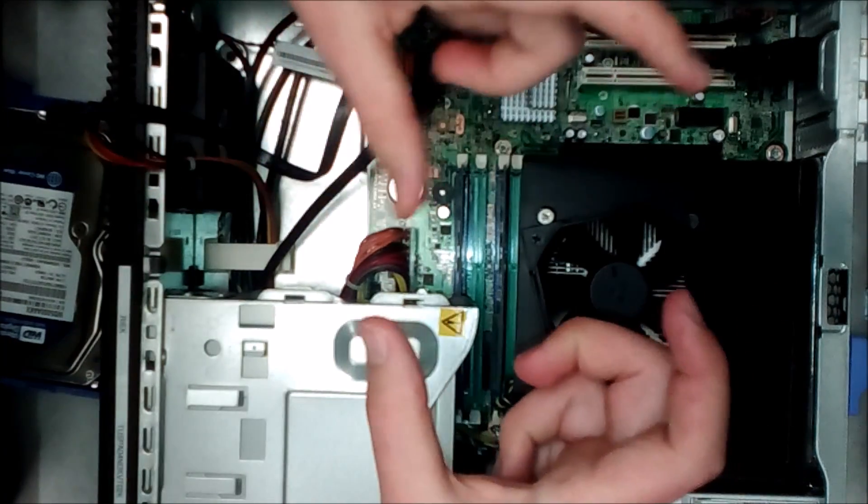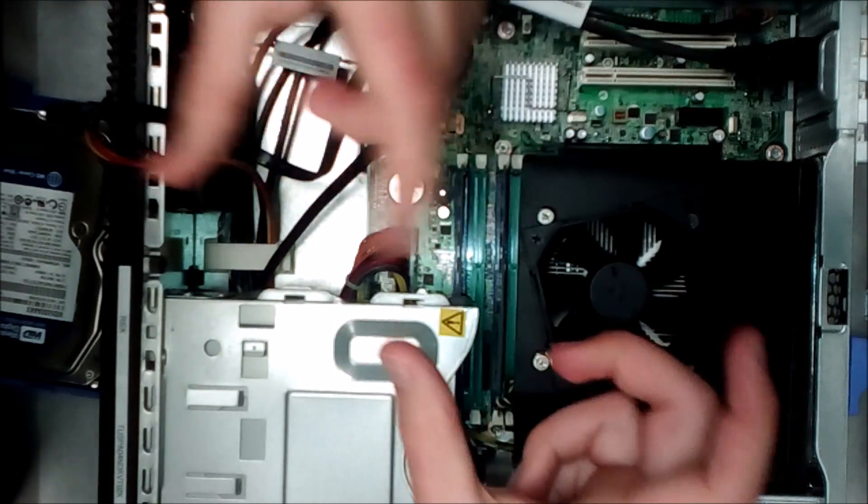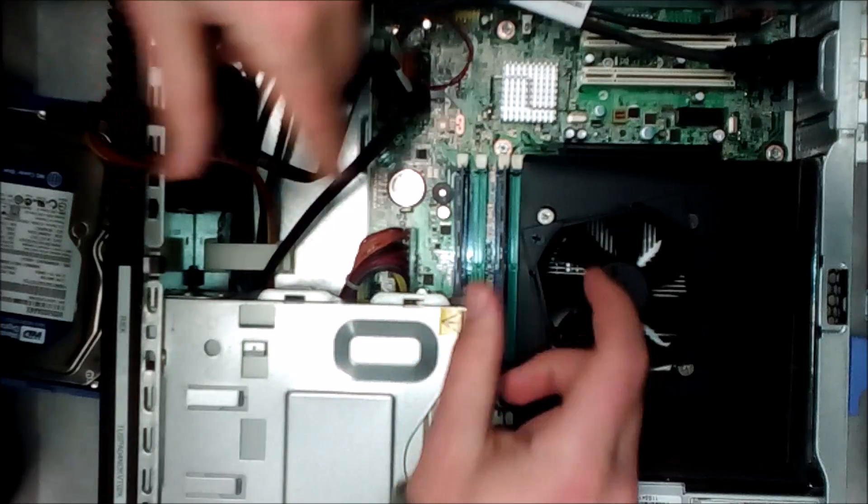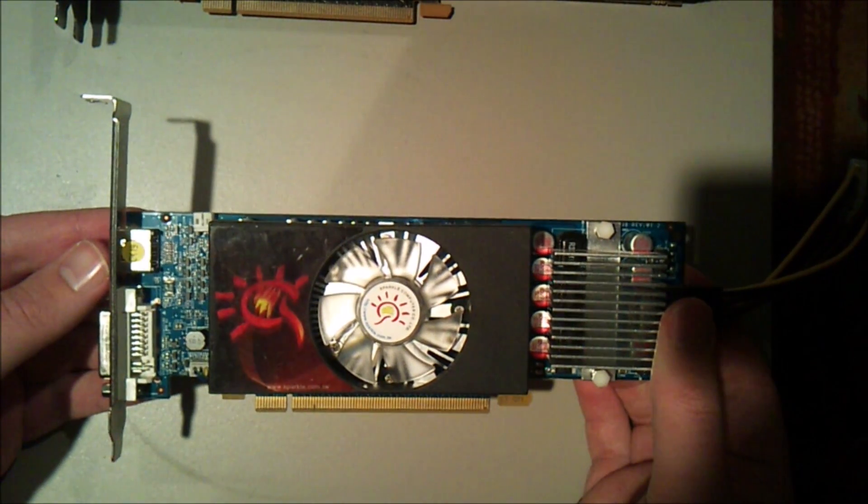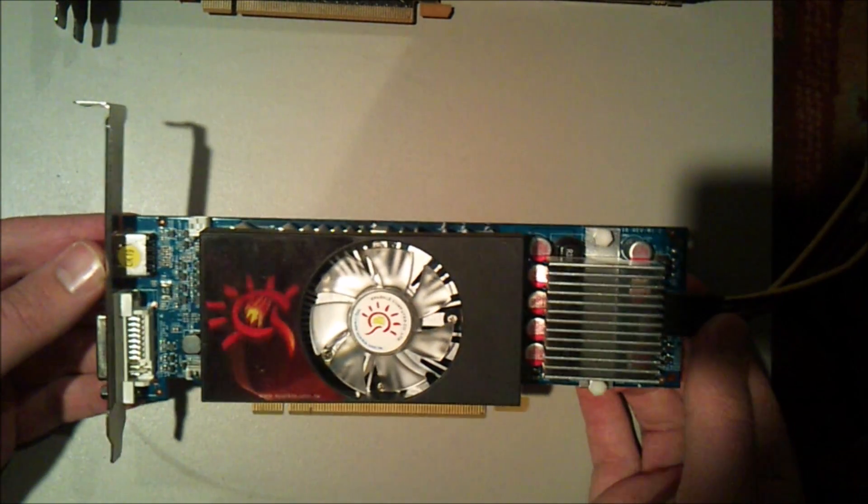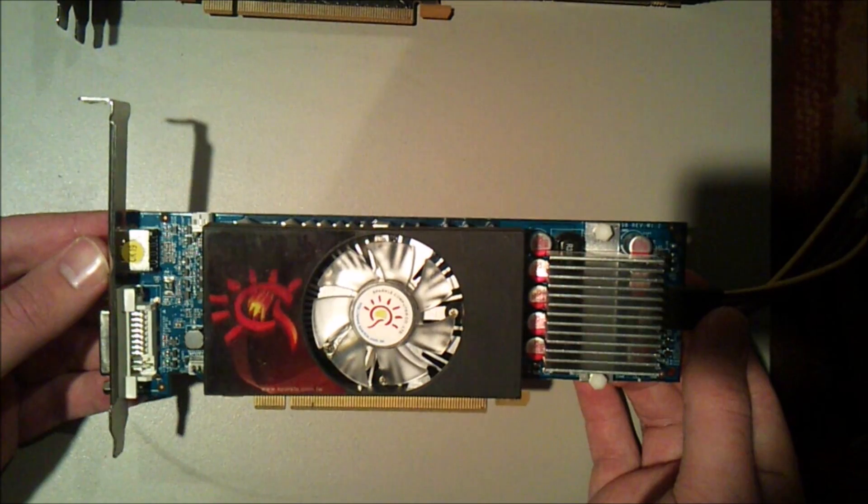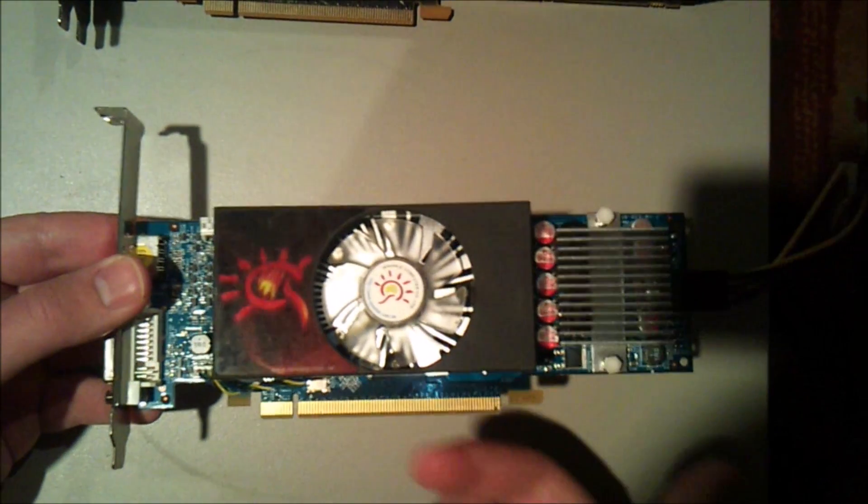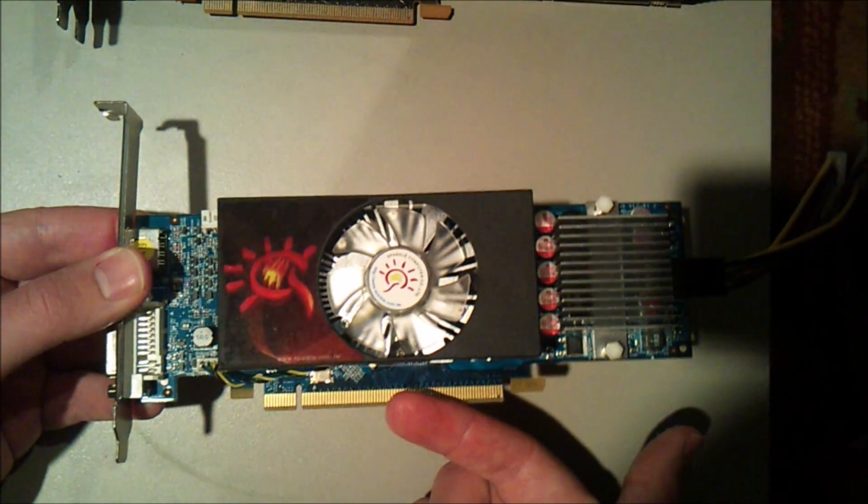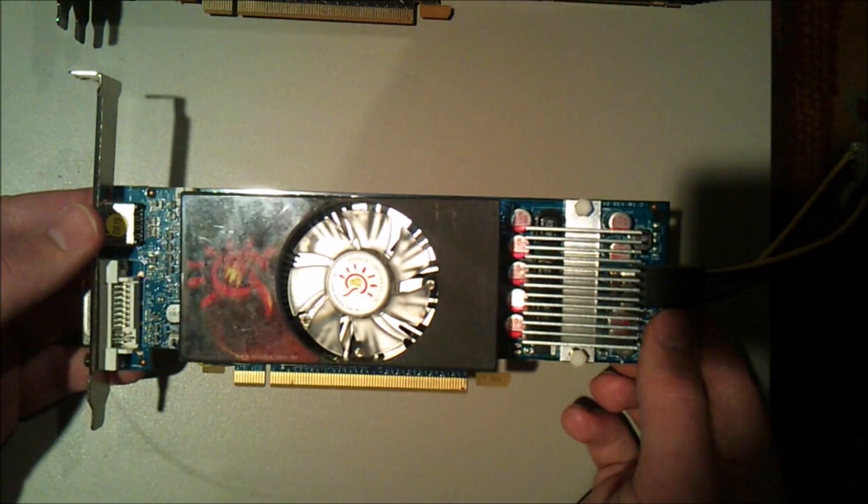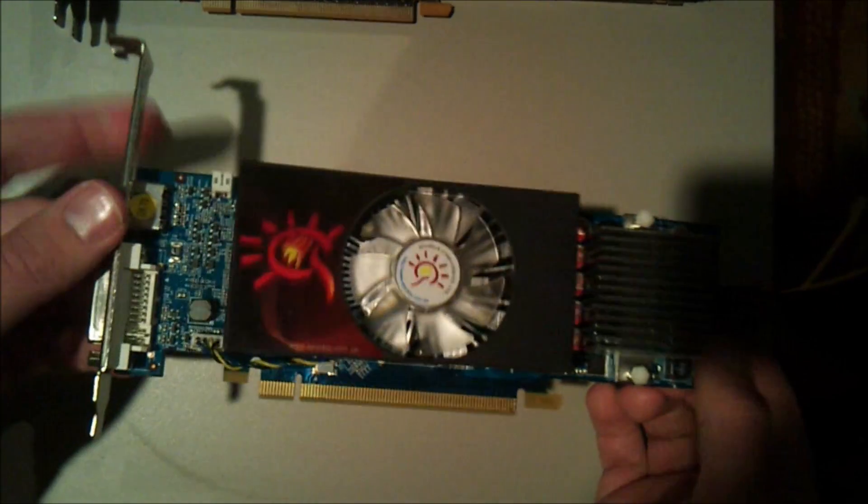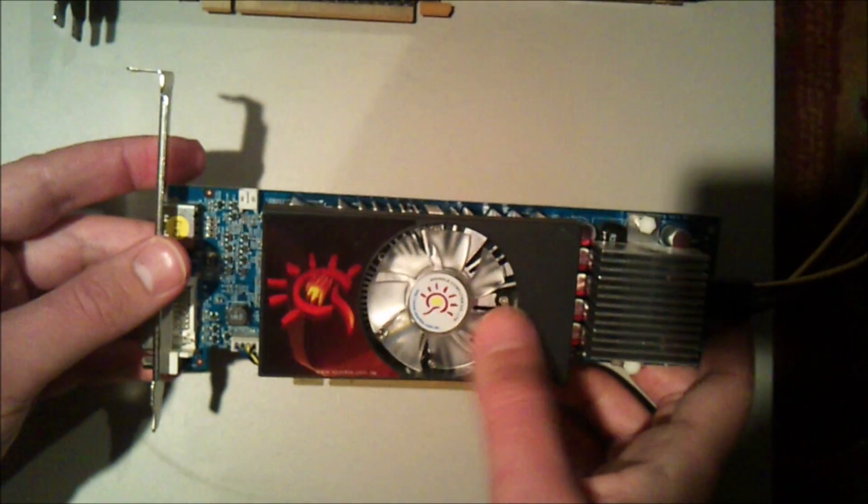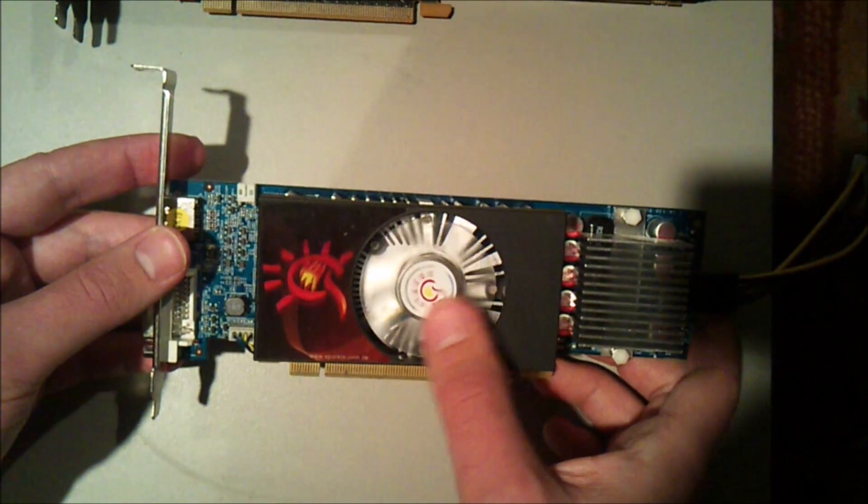Okay guys, so this is what I'm talking about here. Here's a small form factor video card that would slot in into your small form factor PC.